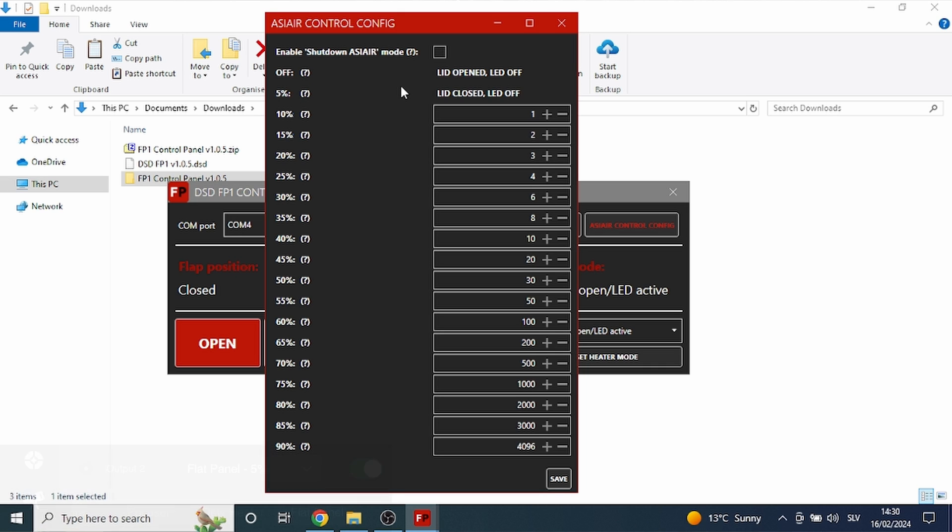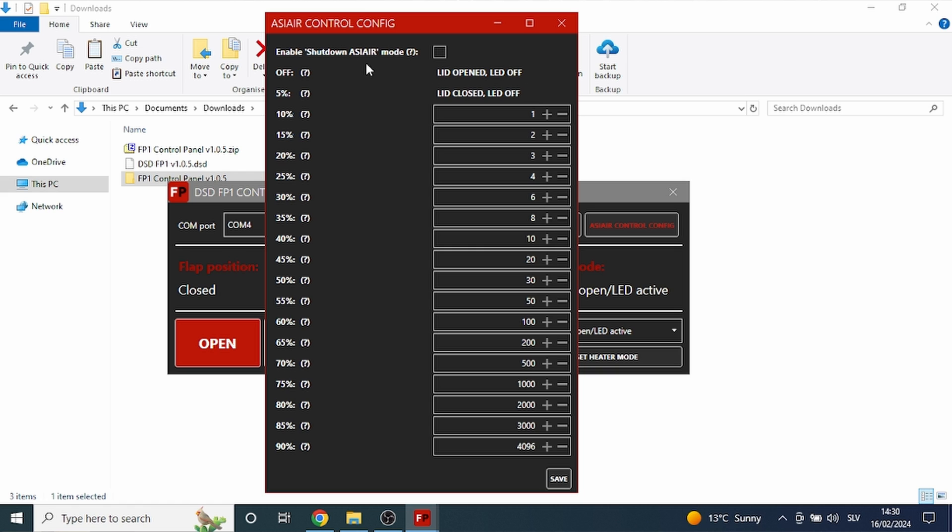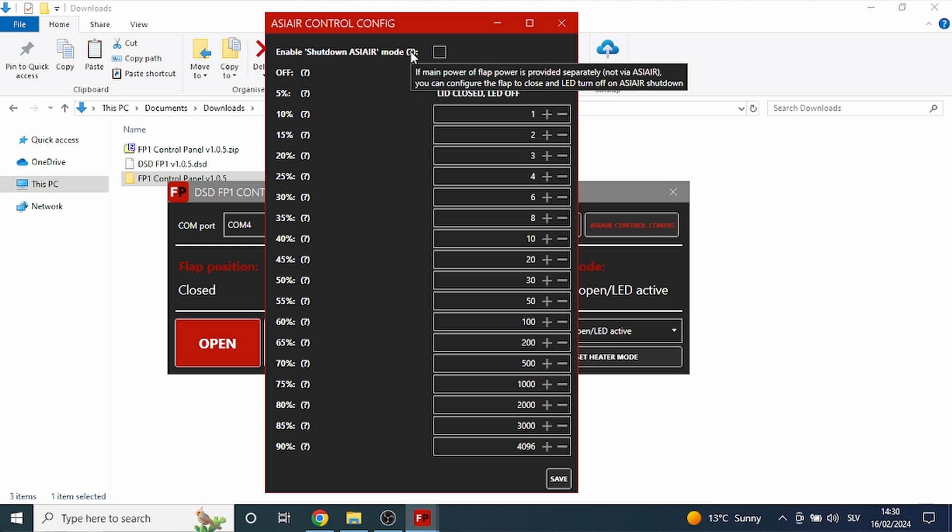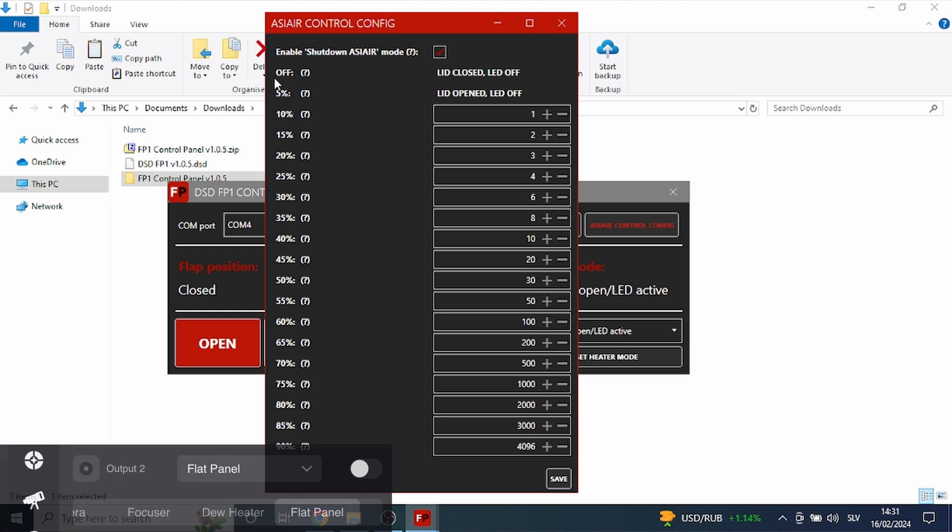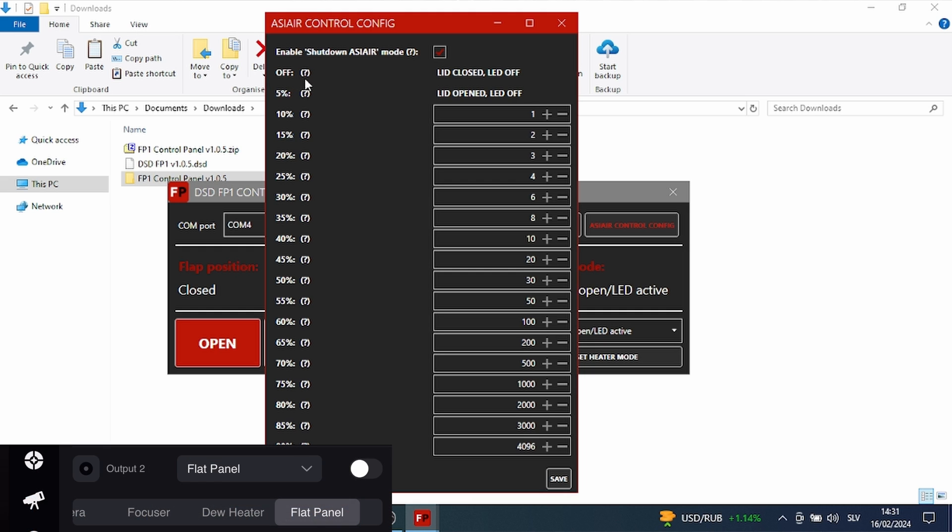Now, if you wish to use shutdown ASIAIR mode in the plan mode of ASIAIR imaging, you can provide the main power of the flat panel separately from the ASIAIR and check this checkbox. This will cause the flat panel to close and turn LED off when the main DC port of control cable is off, and the imaging mode will be at the 5% setting when the DC port is on.